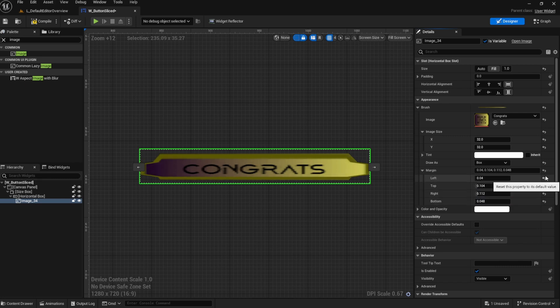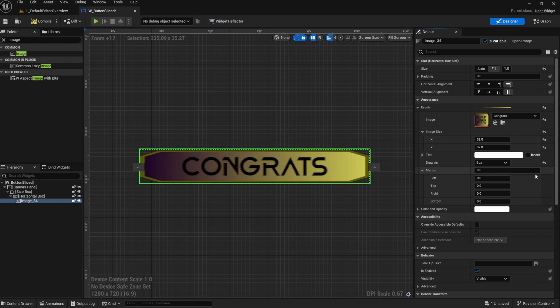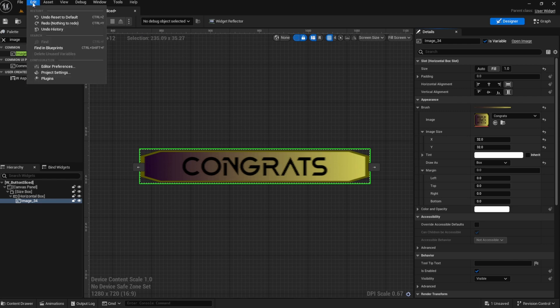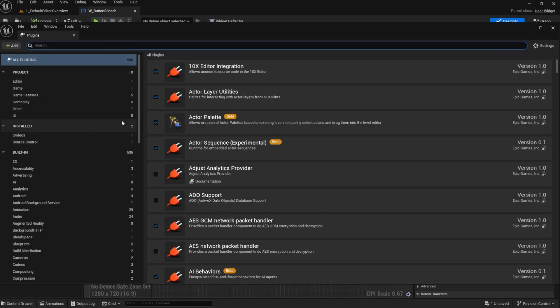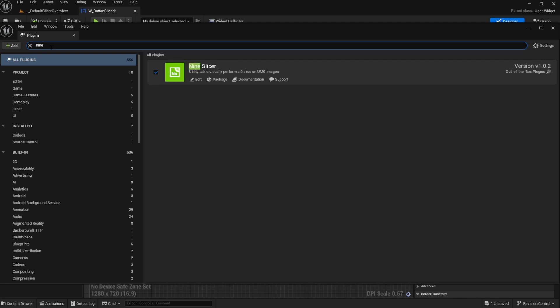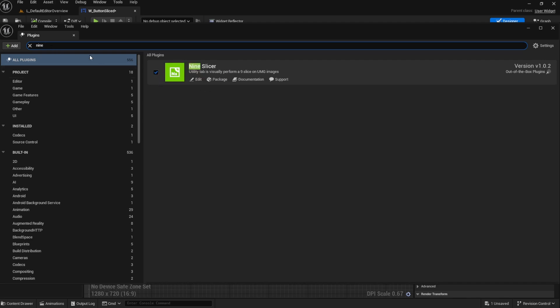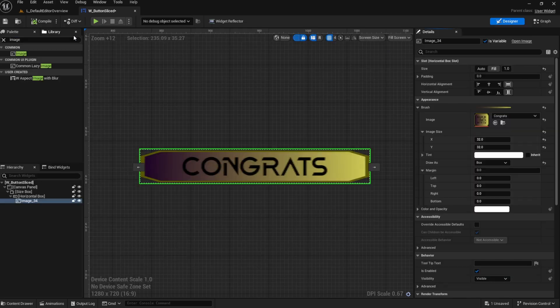So that is why the guys over at Out of the Box Plugin created Non-Slicer. Now, you will need to install Non-Slicer, turn it on, enable it in the plugins. You do that with Edit Plugins. Let's go turn on Non-Slicer and make sure that this checkbox is checked, okay? And come on out of here.